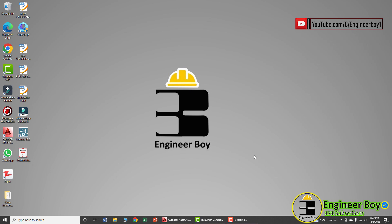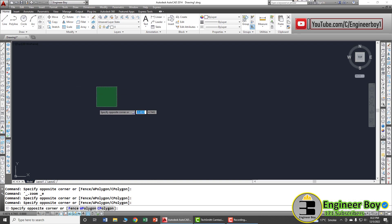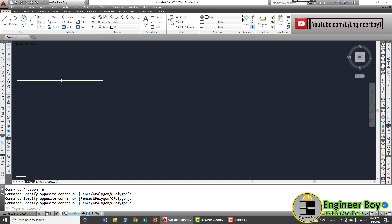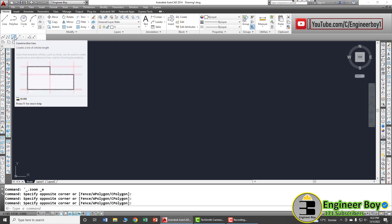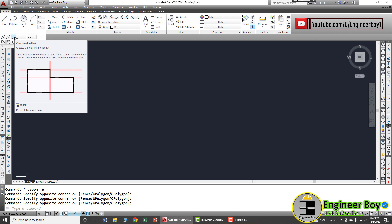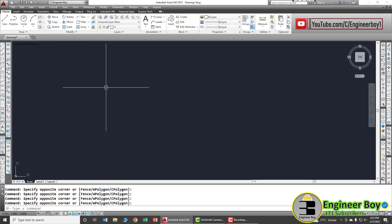Hey guys, I'm Suleiman Khan and you're watching the Engineer Boy. In this video we will be drawing an XLine, also called a construction line. You can access it from the draw panel. It is essentially an infinite line, and these can be used as reference lines or for trimming the boundaries.